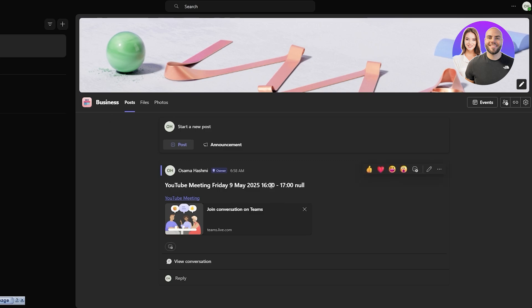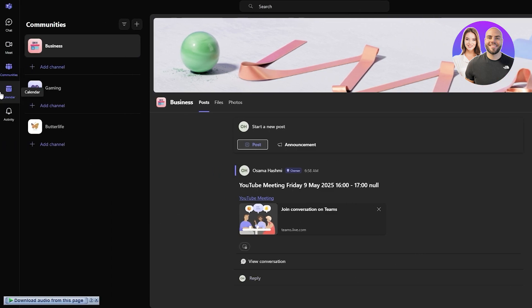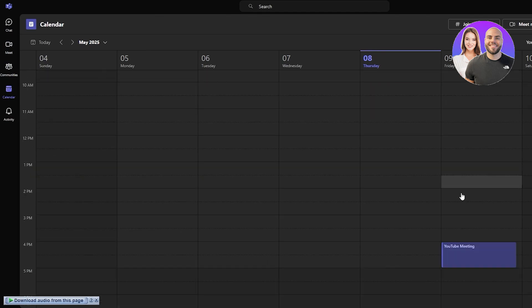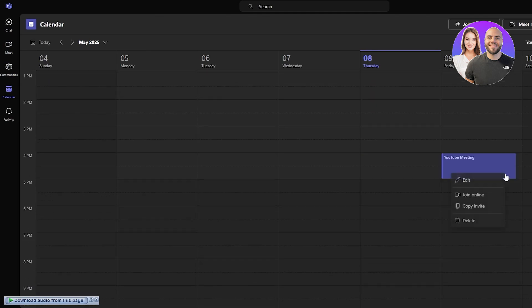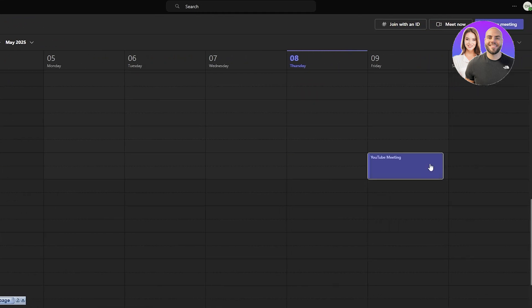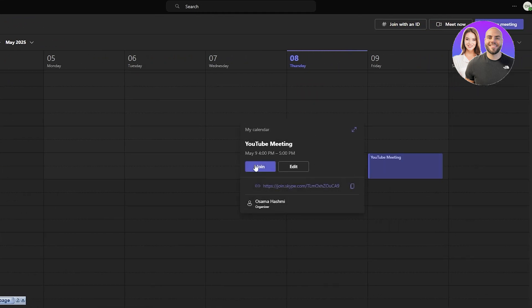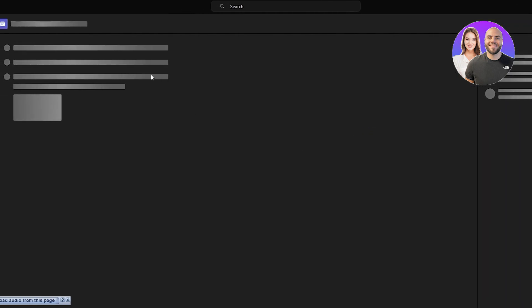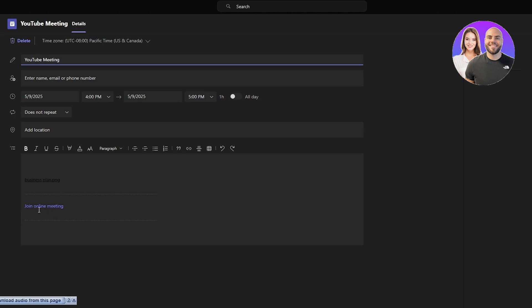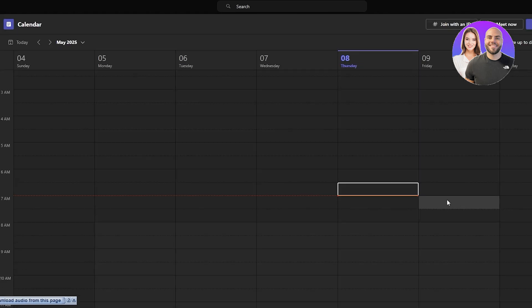Now we have a conversation in the community section — people can come and join via this post, which is pretty cool. Now if I click over here we have the Join option as well. You can join, open, or edit the meeting, and the Join Meeting option is now present. That's how you schedule a Microsoft Teams meeting within Outlook.